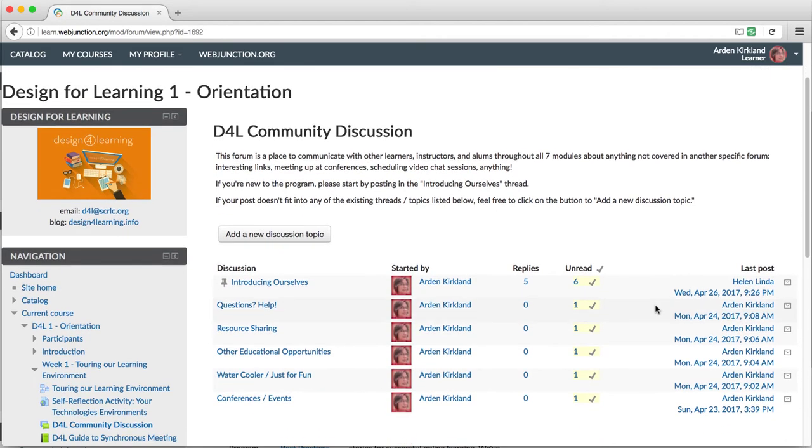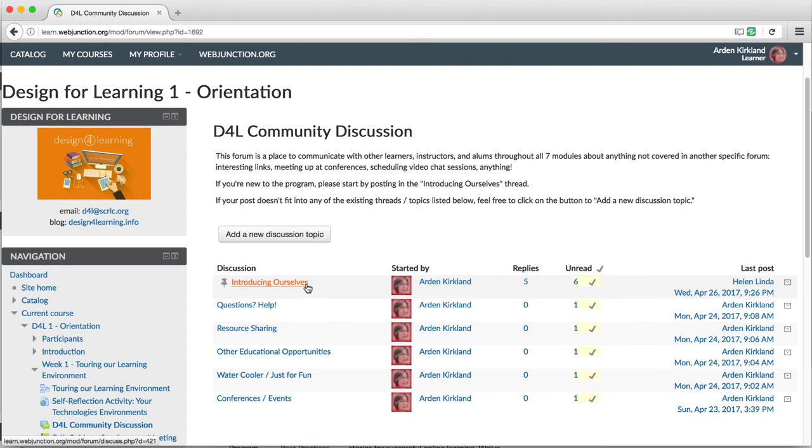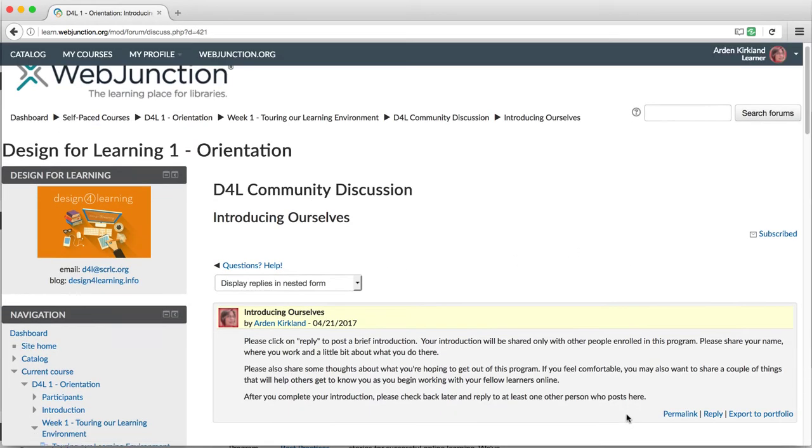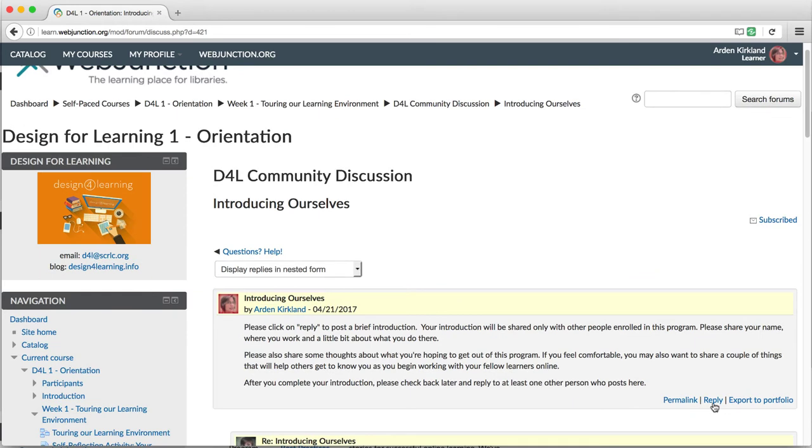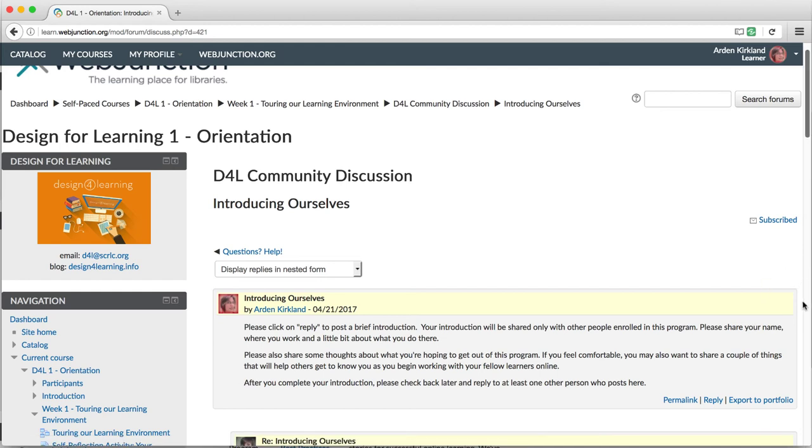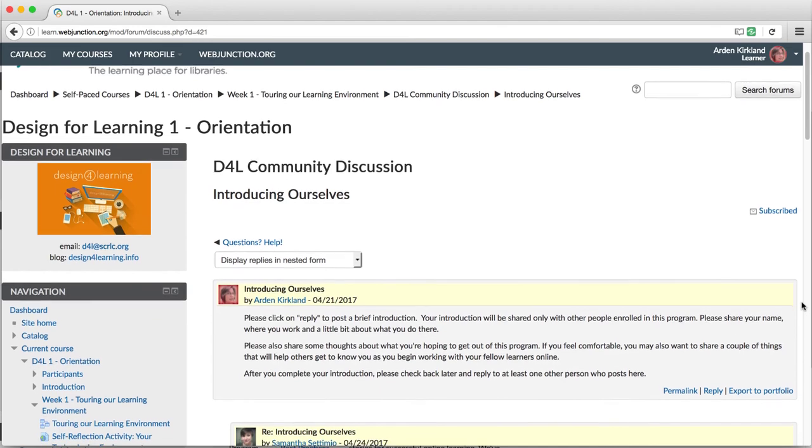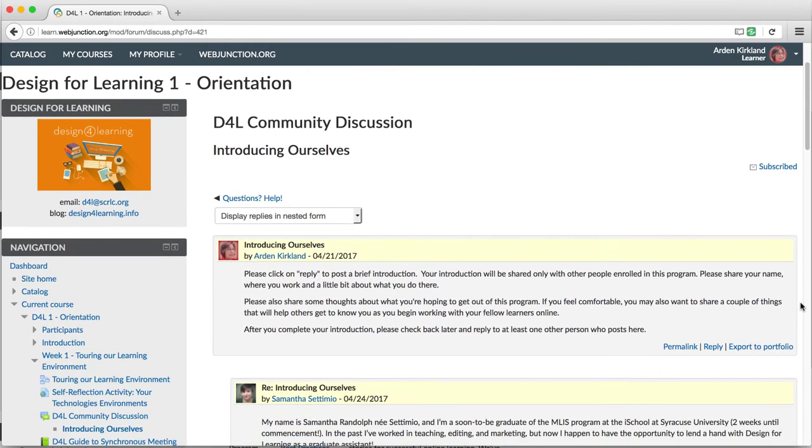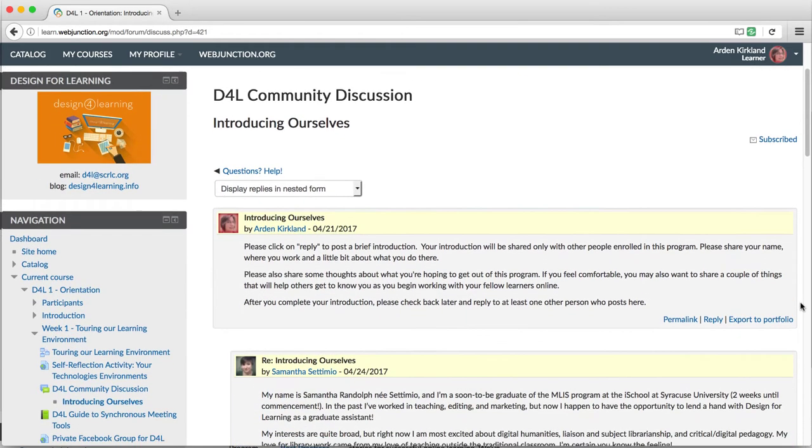Look for the thread titled Introducing Ourselves at the top and click on it. Read the initial post and then reply to post your introduction. In this standard forum, on each page, I can see all the posts and replies of a particular discussion topic.